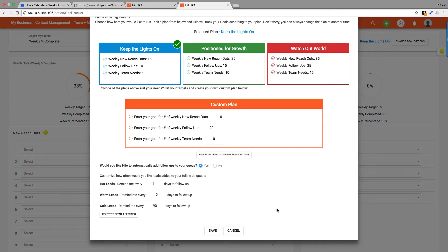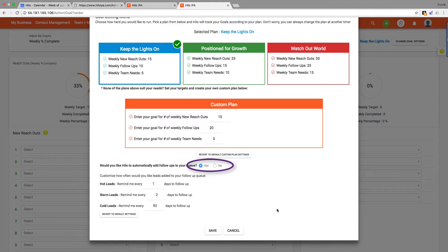We also have the ability for you to set automatic follow-ups down here at the bottom. Choose yes or no from the radio buttons over here whether you want these to show up in your follow-up queue. Hot leads, warm leads, and cold leads—whatever you set contacts to, that's going to dictate how often they show up in your follow-up queue.